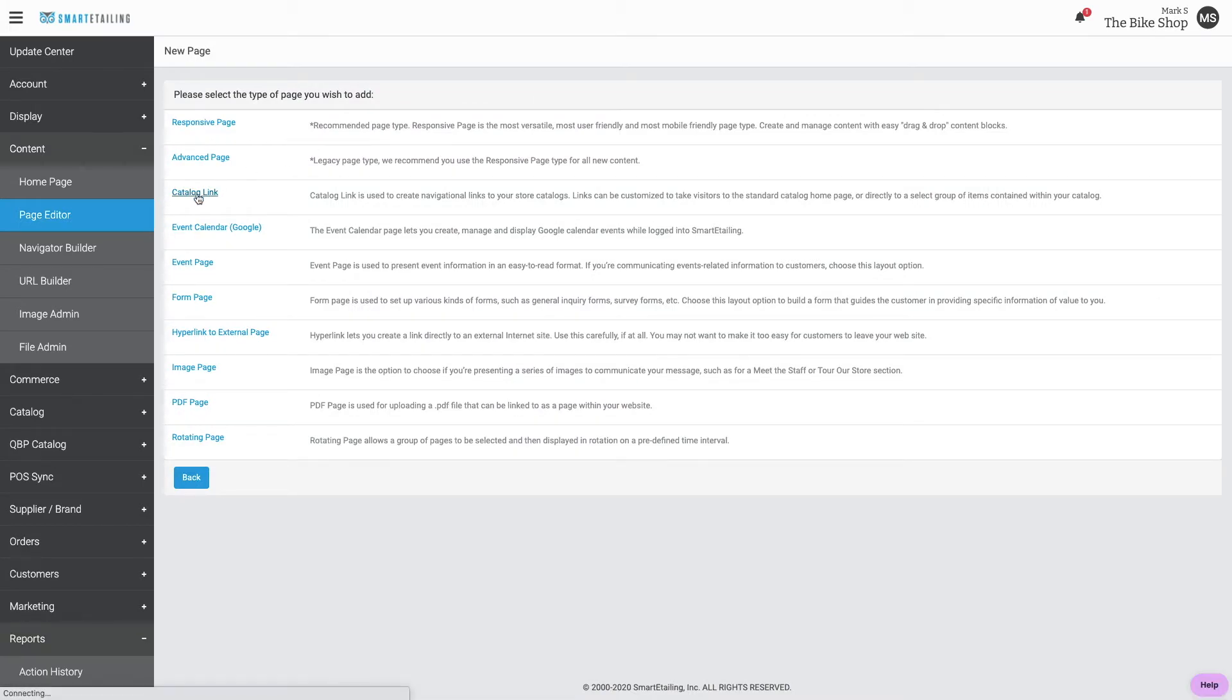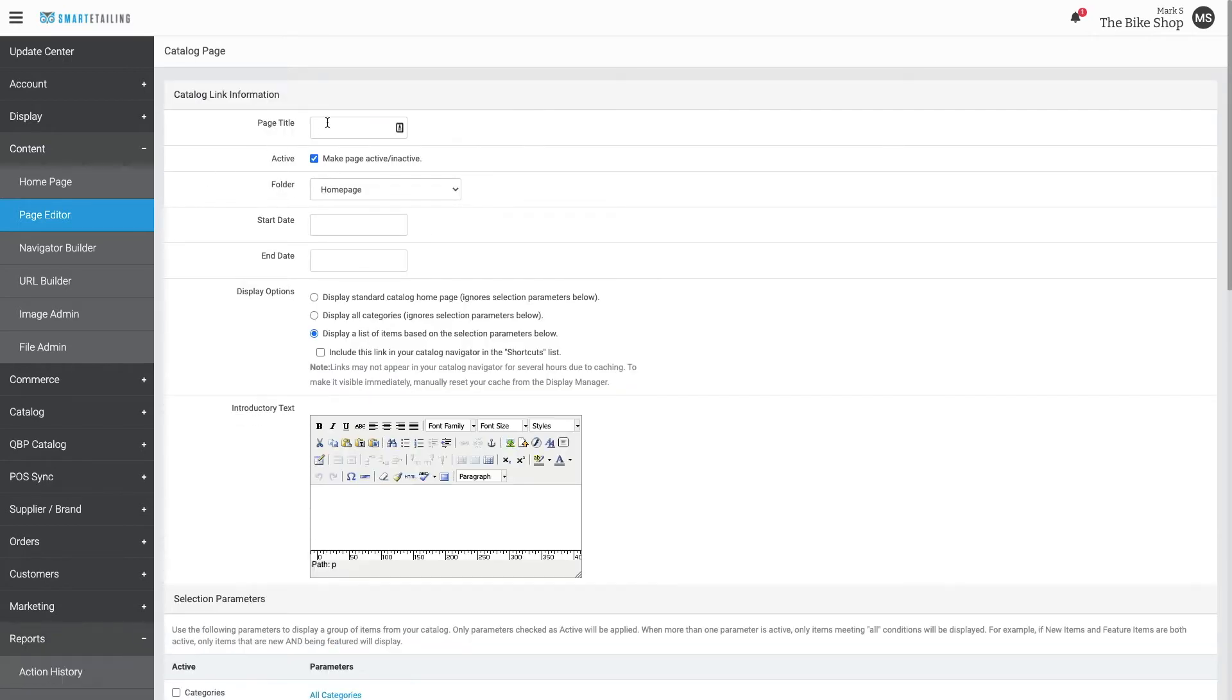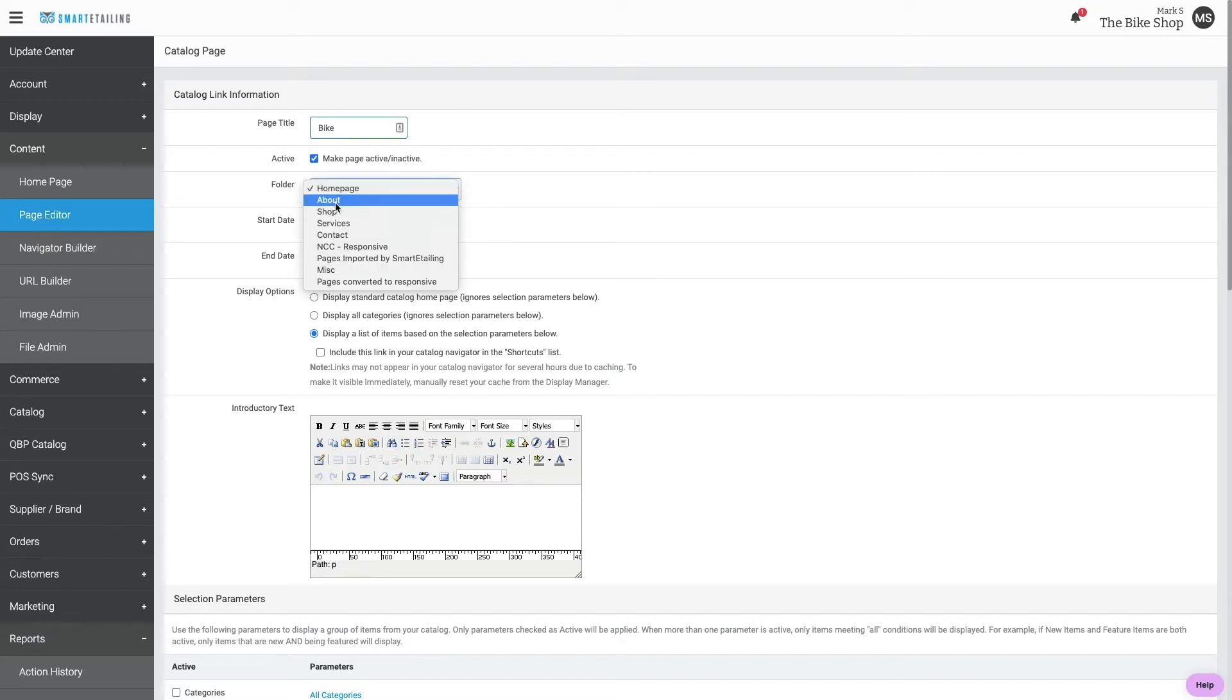Select Catalog Link from the page types presented. Give the page a title and save it in the proper folder.